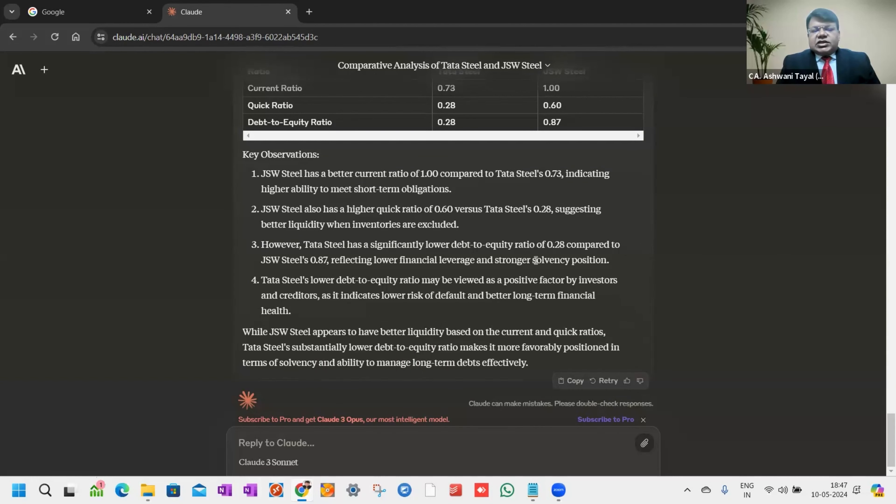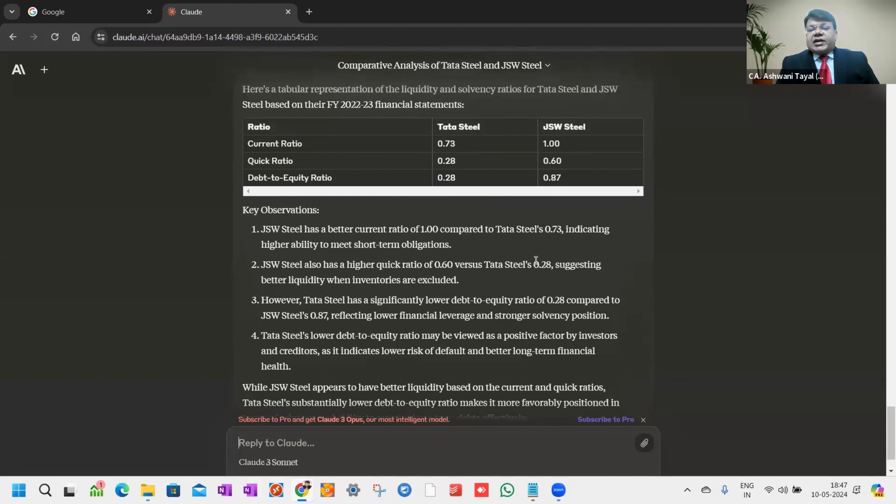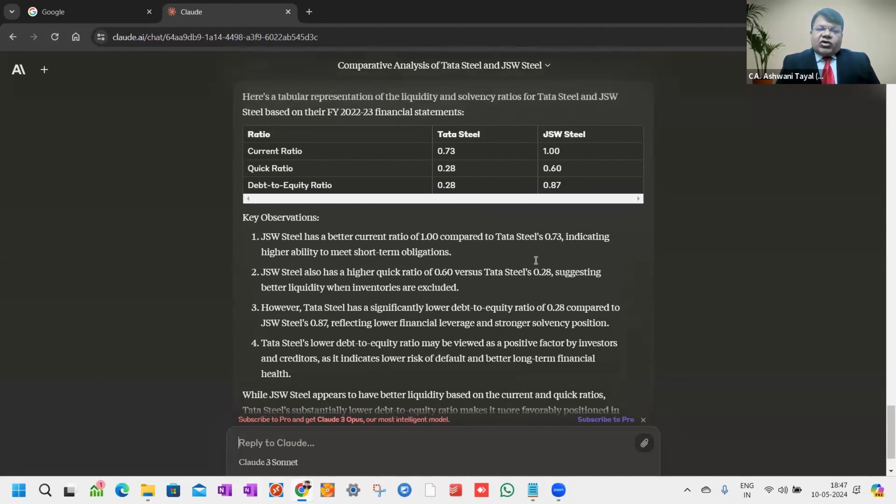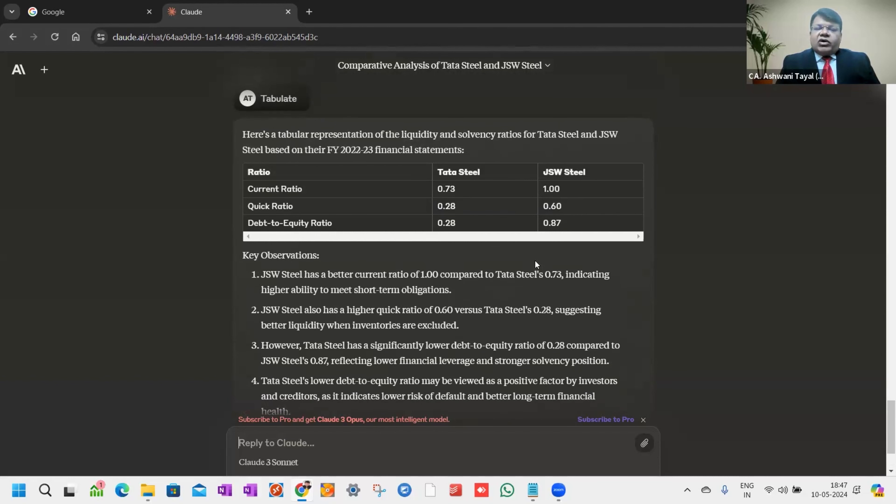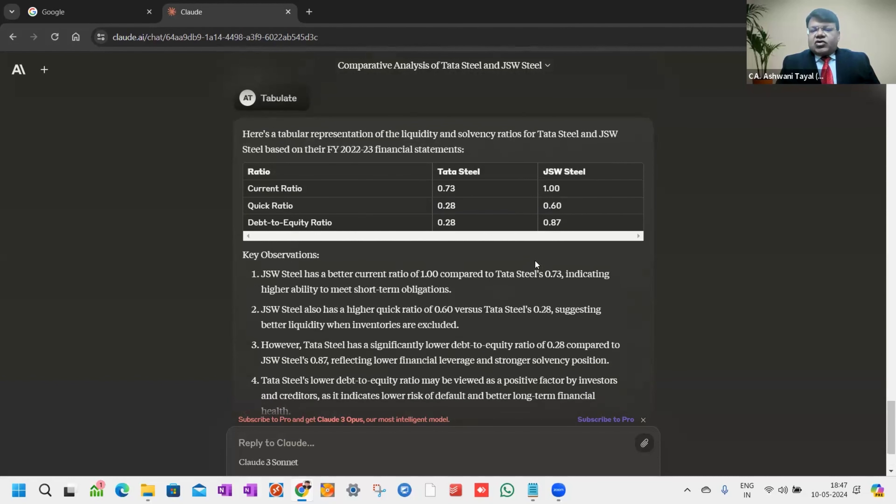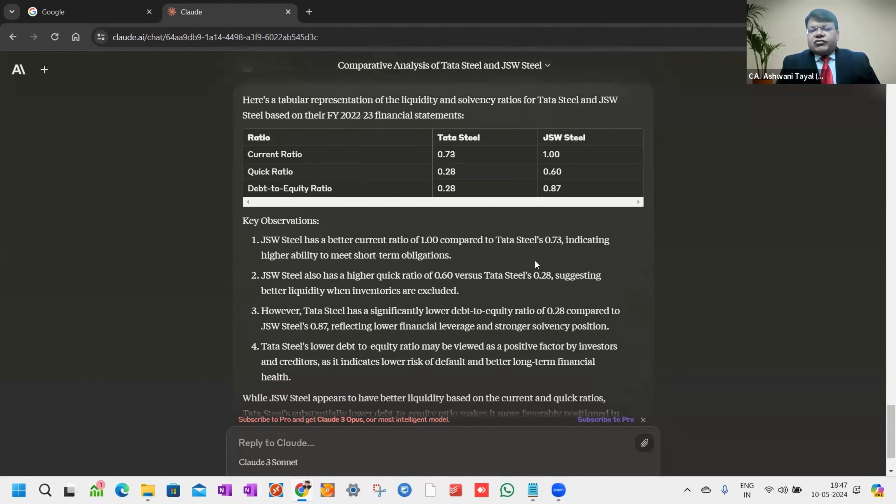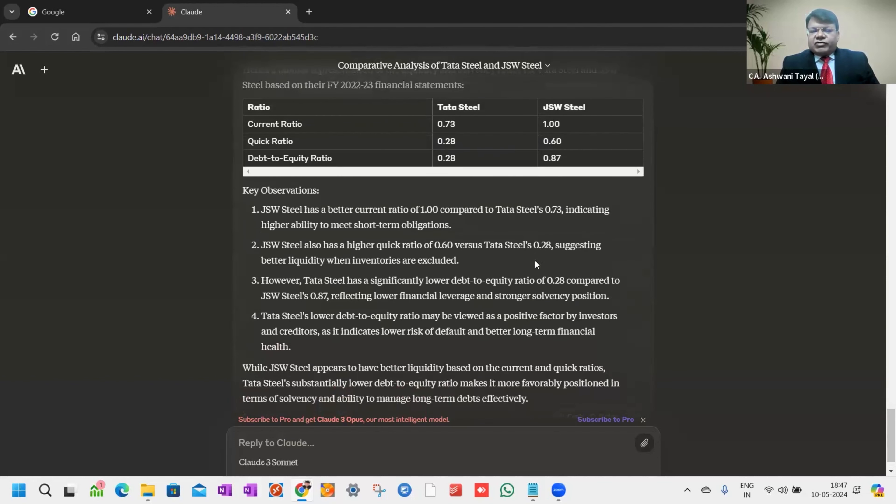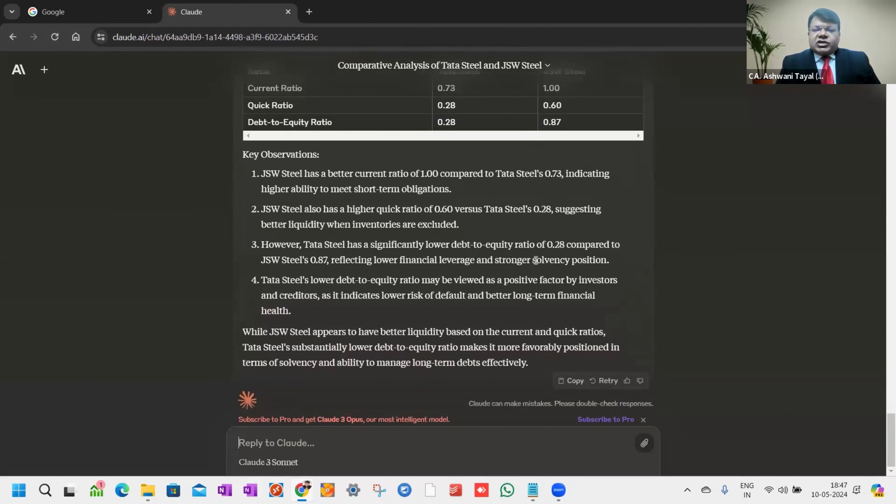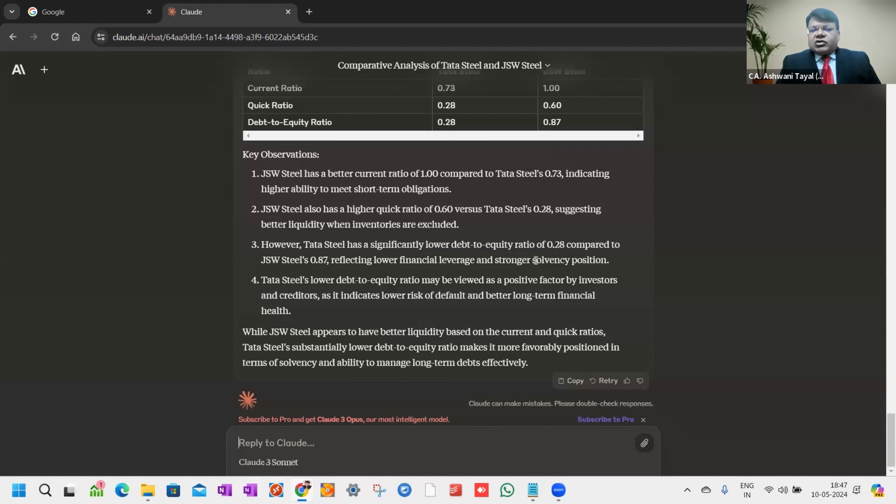Tata Steel's lower debt equity ratio may be viewed as a positive factor by investors and creditors as it indicates lower risk of default and better long-term financial health. This will impact our decision based on our risk taking factor, on what ground we have to select a company for investment, for comparison. Basically in a nutshell, whatever decision we want to take as auditors, we can also analyze our audited balance sheet in this format.